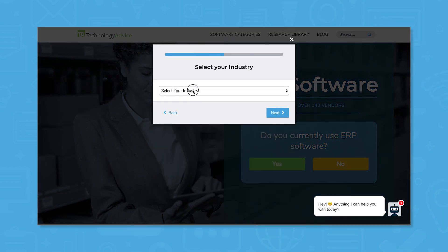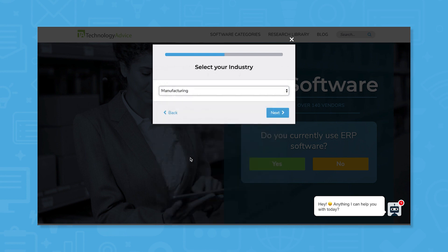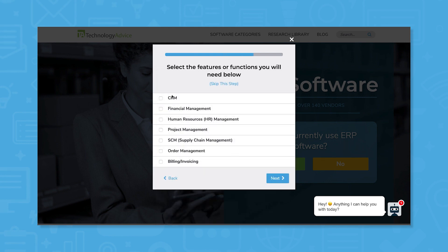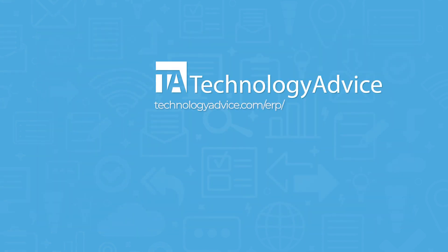Use our product selection tool at technologyadvice.com to get a free list of ERP software recommendations. Click the button on the left to get started.